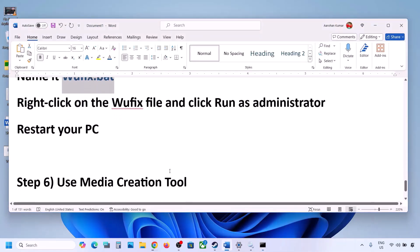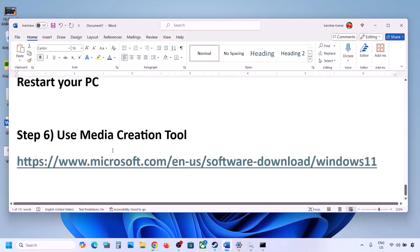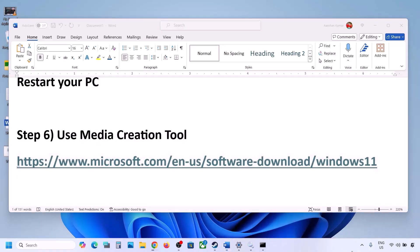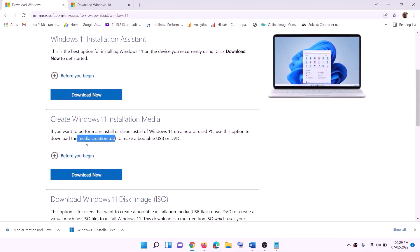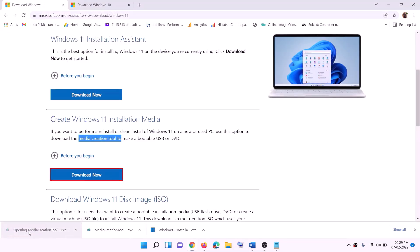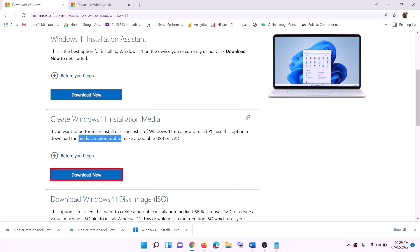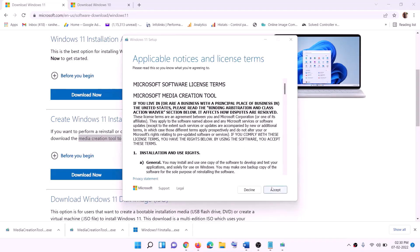If still not working, use the Media Creation Tool to update your Windows 11. Copy the link provided in the video description, go to that website, click Download Now, and run the exe file. Click Yes to allow — this will load the Windows 11 Media Creation Tool. Click Accept.